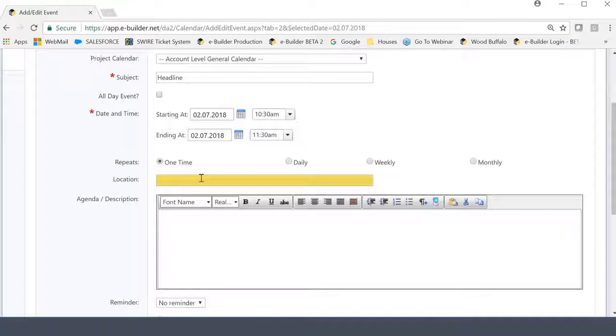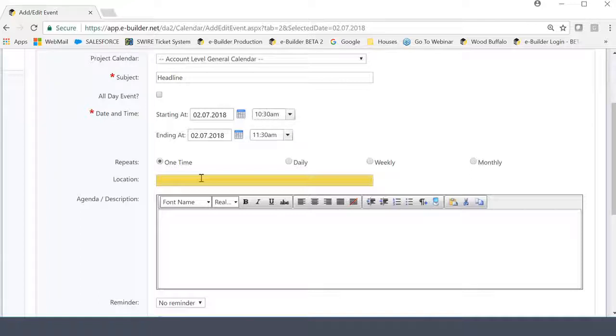The field here below is for location, and this is where you would specify the location where the meeting is. Now, what I'm going to do is I'm going to show you in the other invite type, which is the project-specific invite, I'm going to show you an example of a drop-down menu that can be incorporated here, where if there are specific locations that you will always be having your meetings, it will give you the option of selecting from a drop-down list. But that will be in the next meeting that we schedule, the next video.